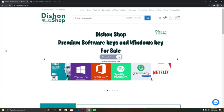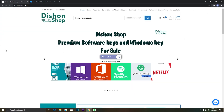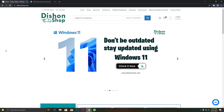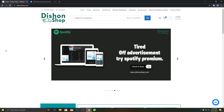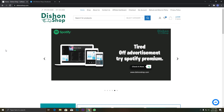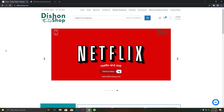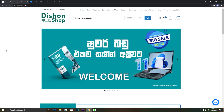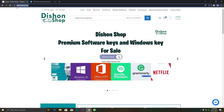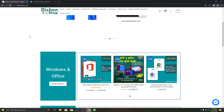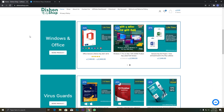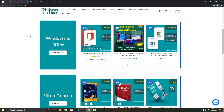Now let's get started. I will run the Windows track of the PC. I will run the track of the Office software. I will show you how to use the Dishon Shop. I will search for Dishon Shop and search for this website.